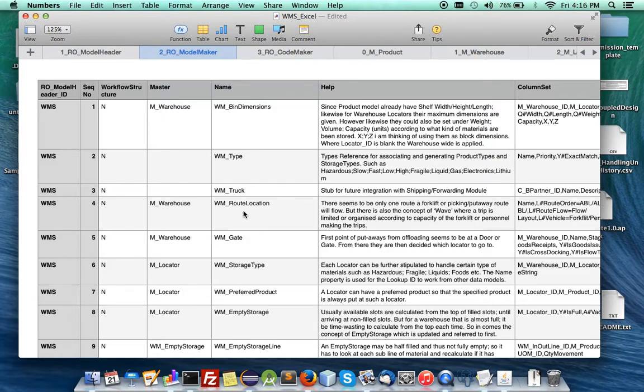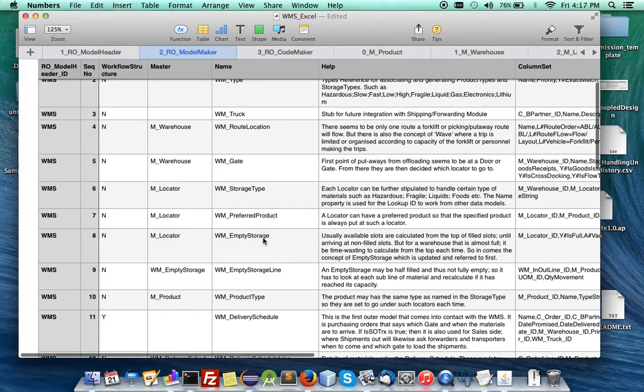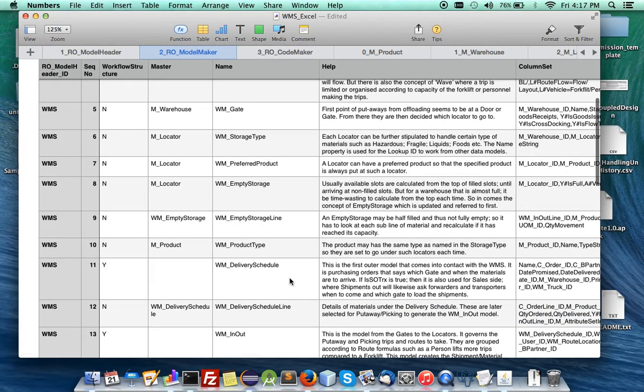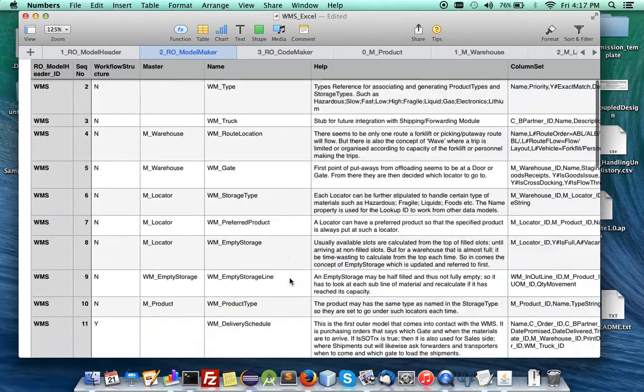I will have extended models for root location and gate. And under the locators, I'll have a new table for storage type, preferred product, and empty storage. And it will have its detail line, and so forth.